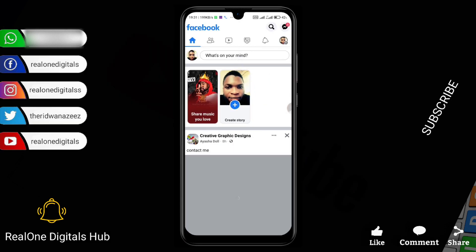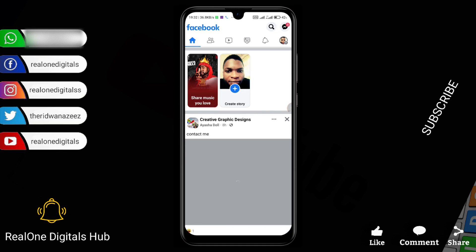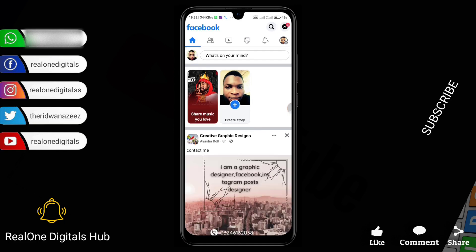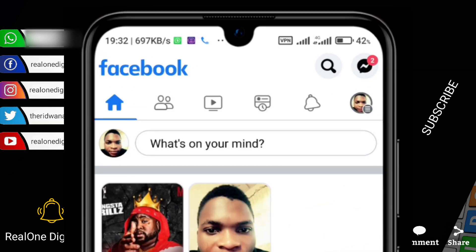Right now I'm going to be using a brand new Facebook account to do this tutorial so that you guys won't have any issue trying to create your Facebook page, because I already have some pages on my normal Facebook account. I decided to create this new account so I'll be able to take you through everything from A to Z.